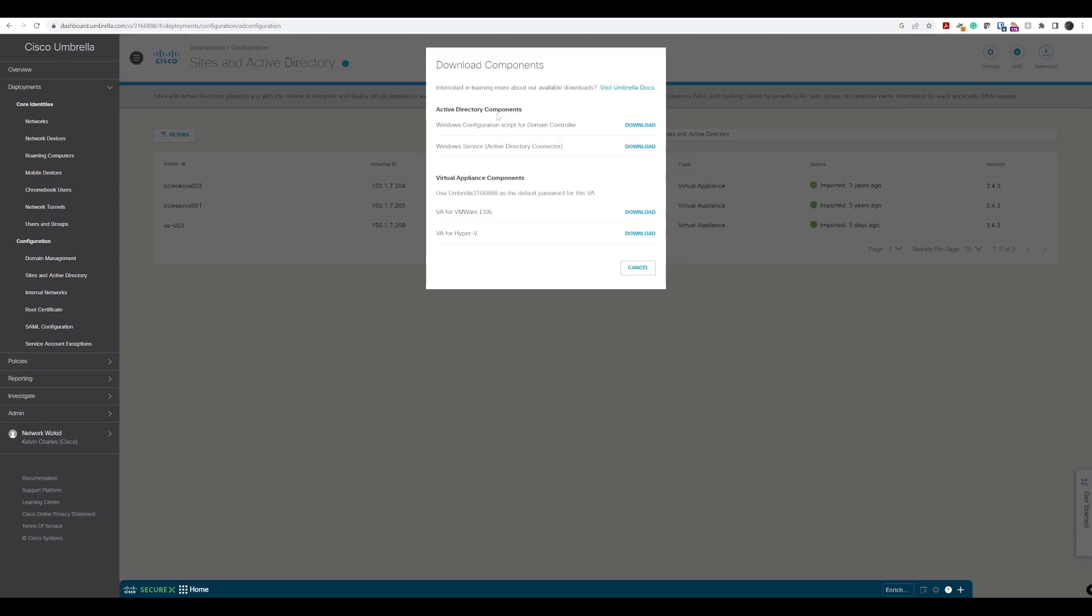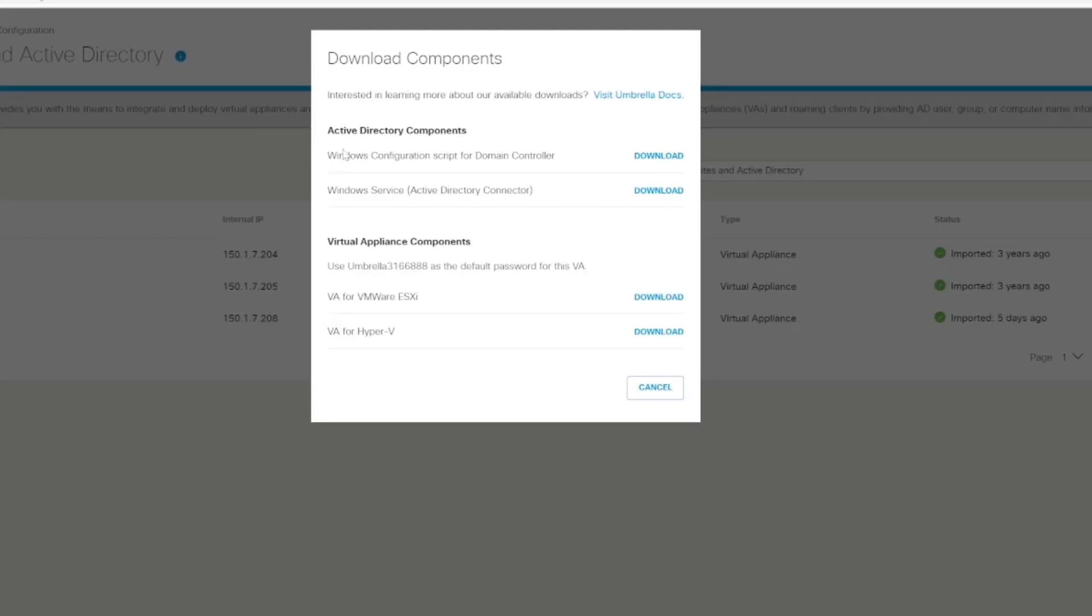Now you can see we get a few options for Active Directory components. We're going to need both of these. We're going to need the script for the domain controller and we're going to need the AD connector or Active Directory connector. In this particular lab, we're actually going to install the Active Directory connector on our domain controller just to make things easy for this particular lab.